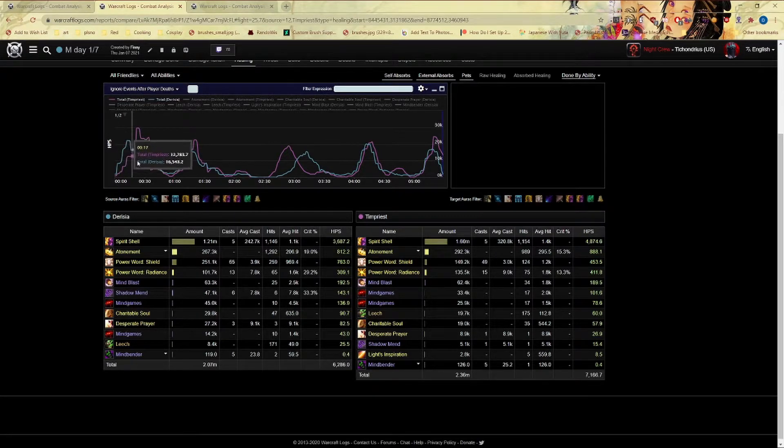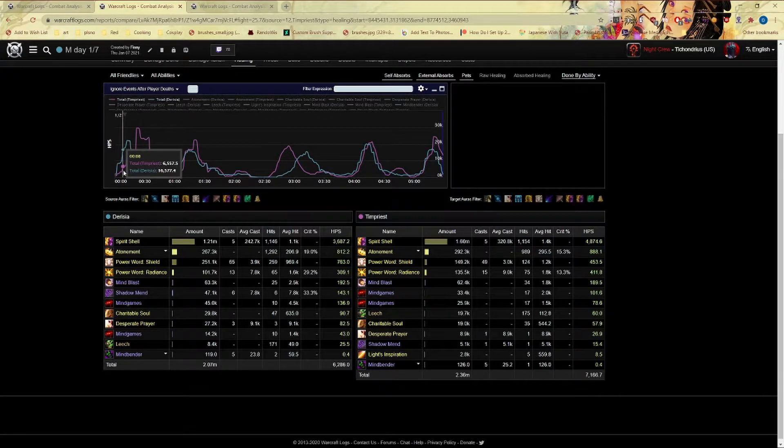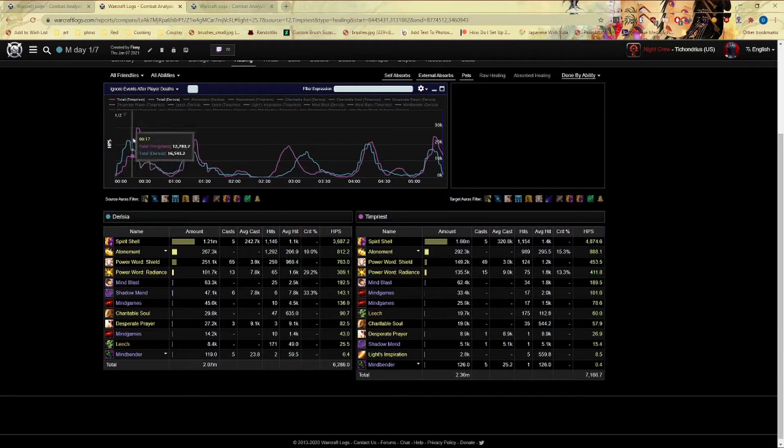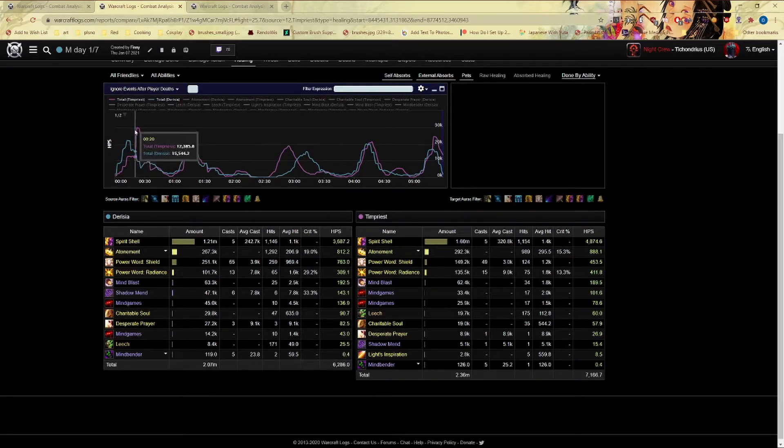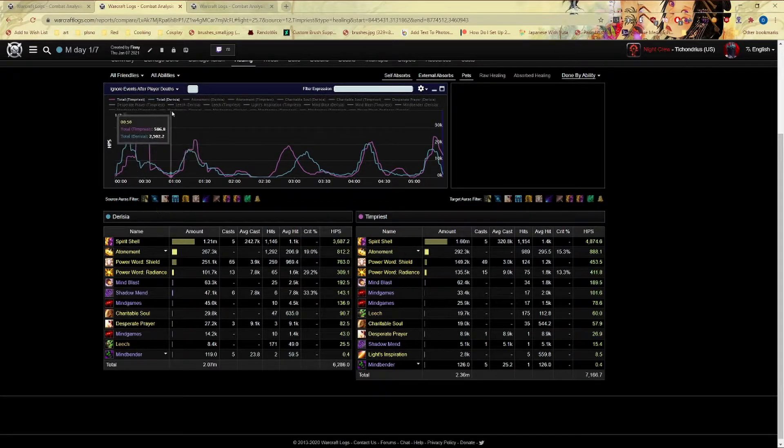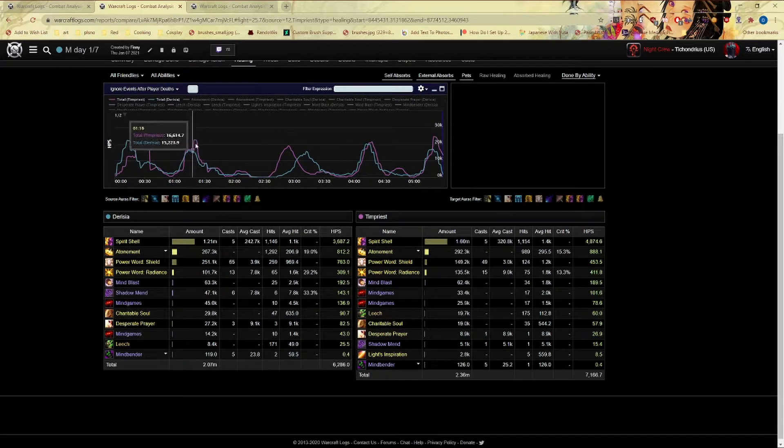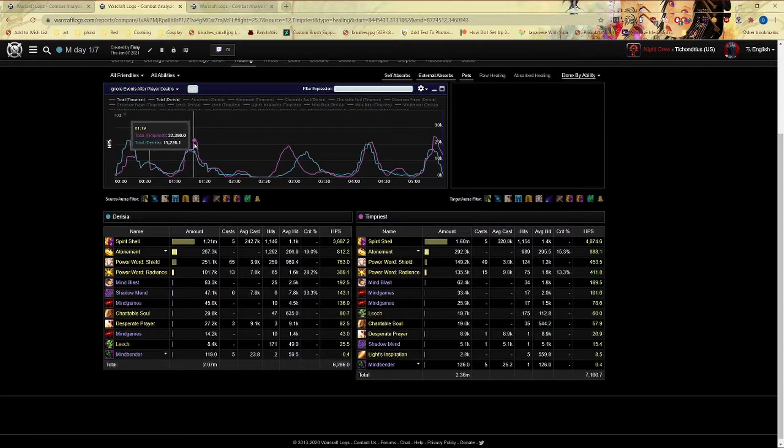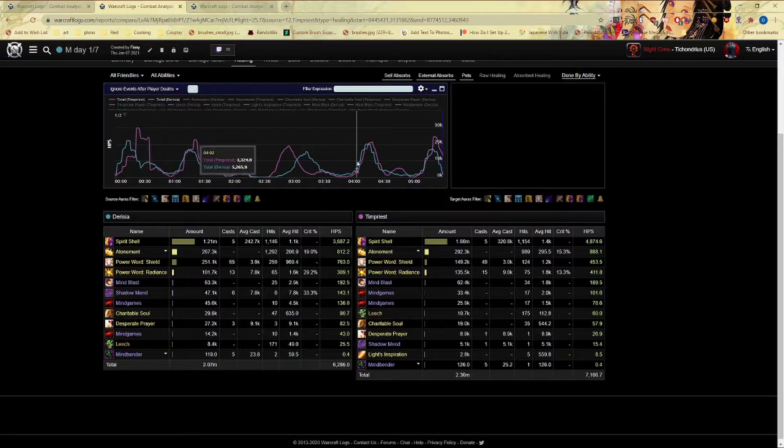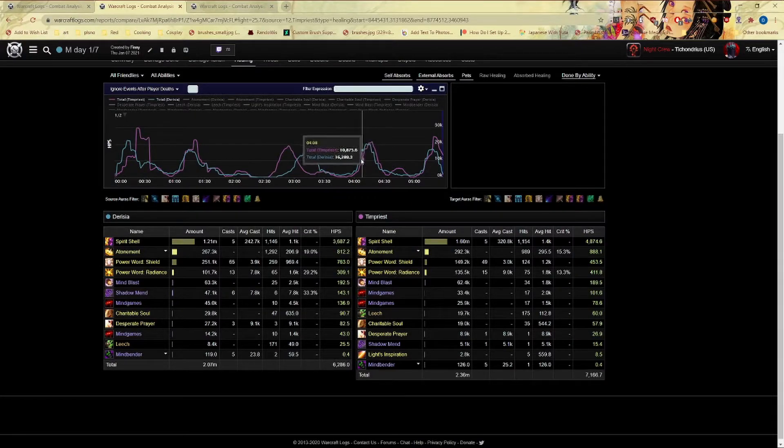It looks like here my timing window for spirit shell is too early, so I need to wait a couple seconds and then do my ramp up here. I'm sure I can maybe get a little bit more spirit shell healing here, it looks about right here.